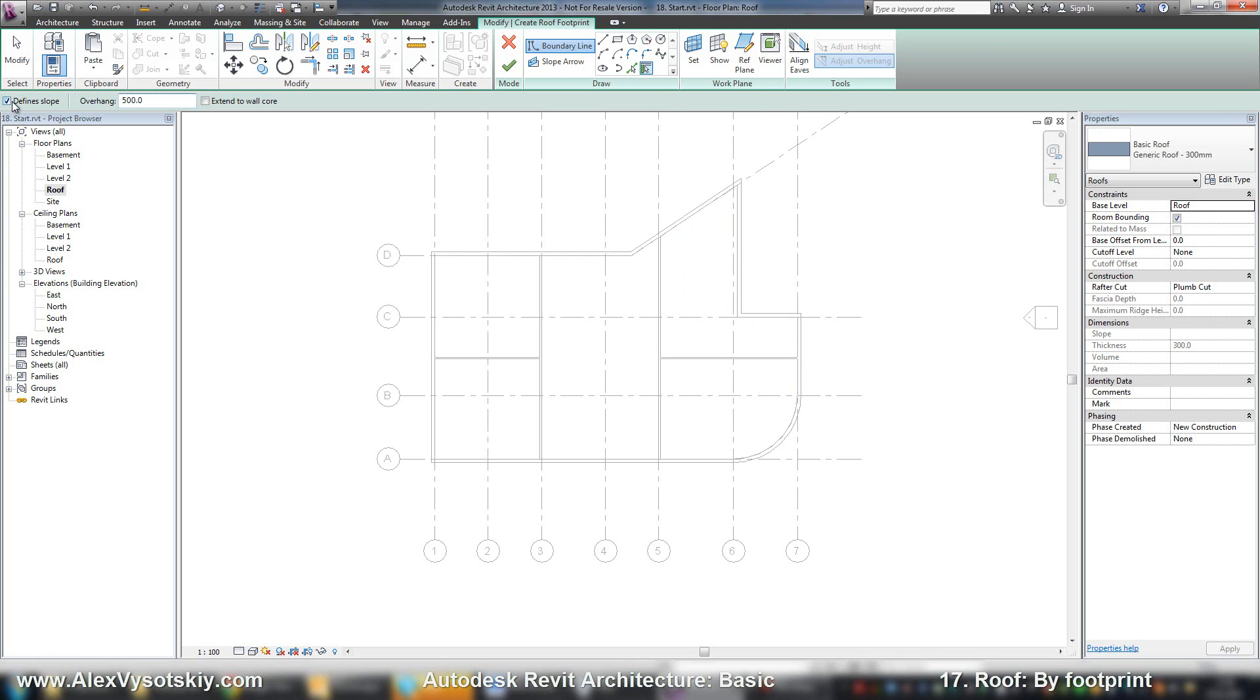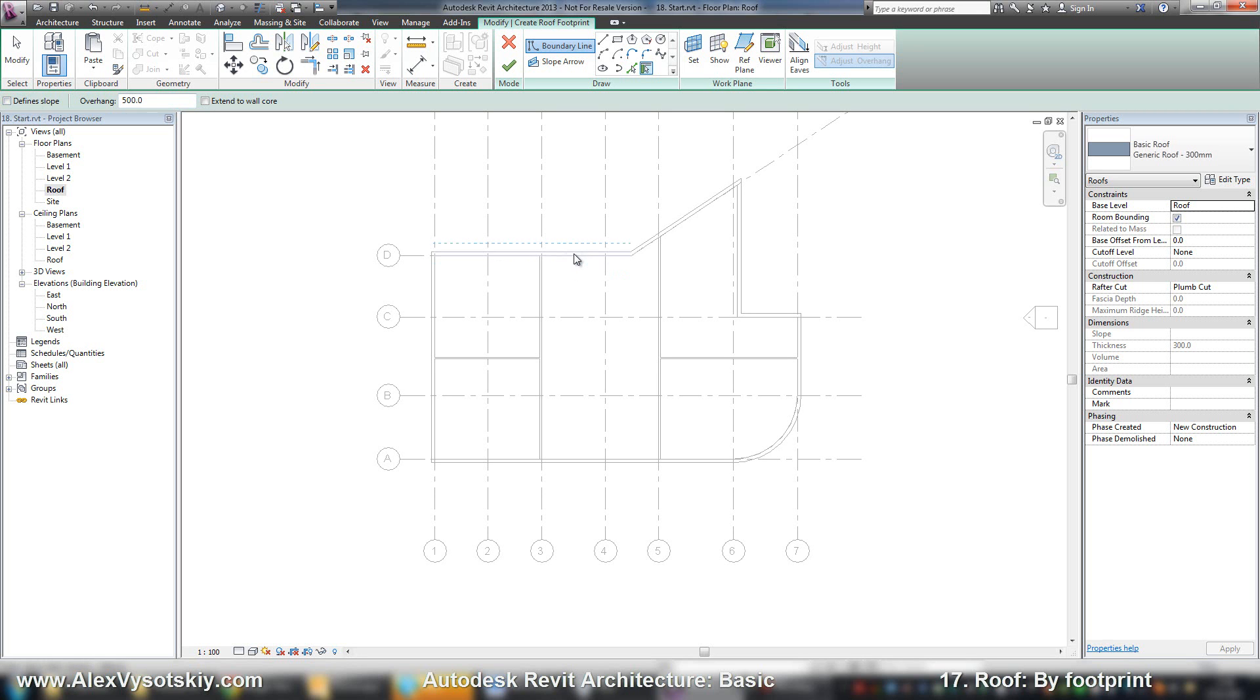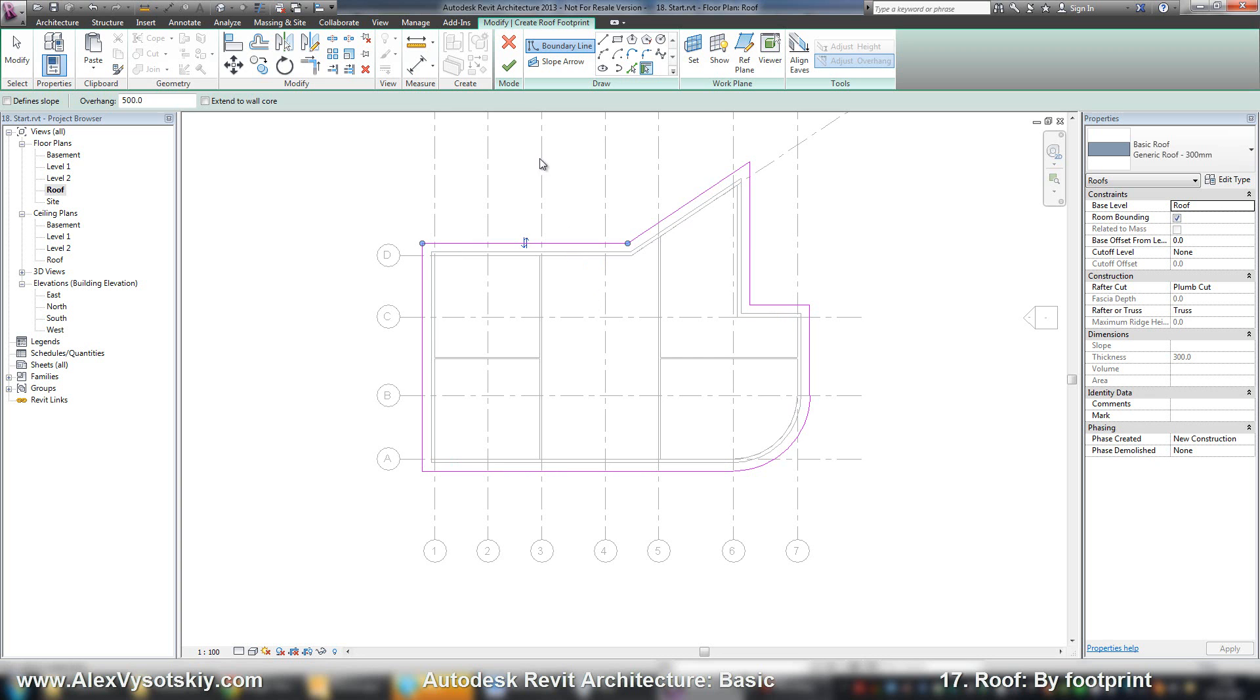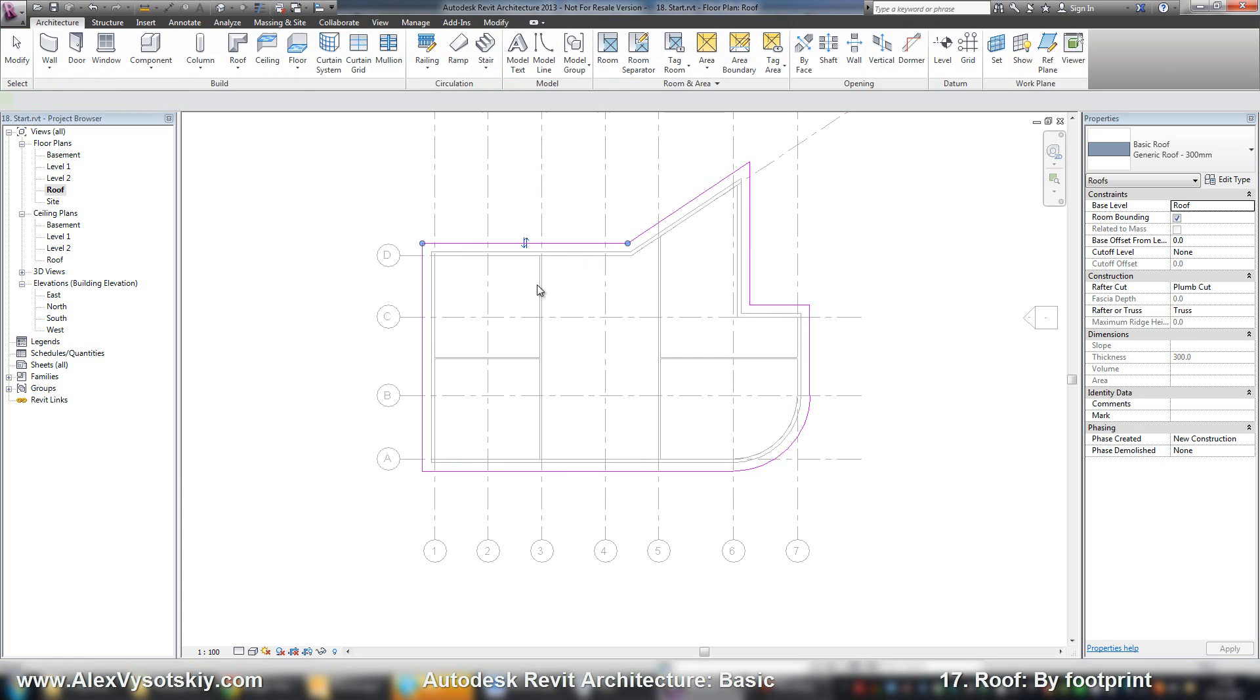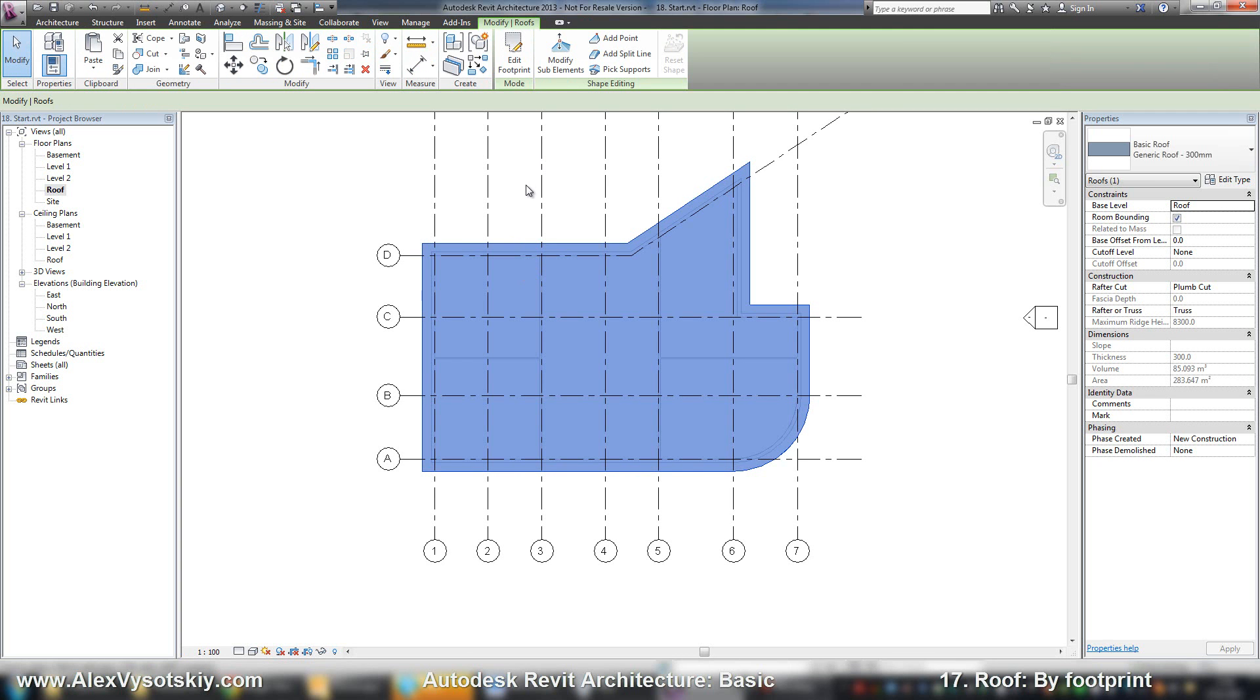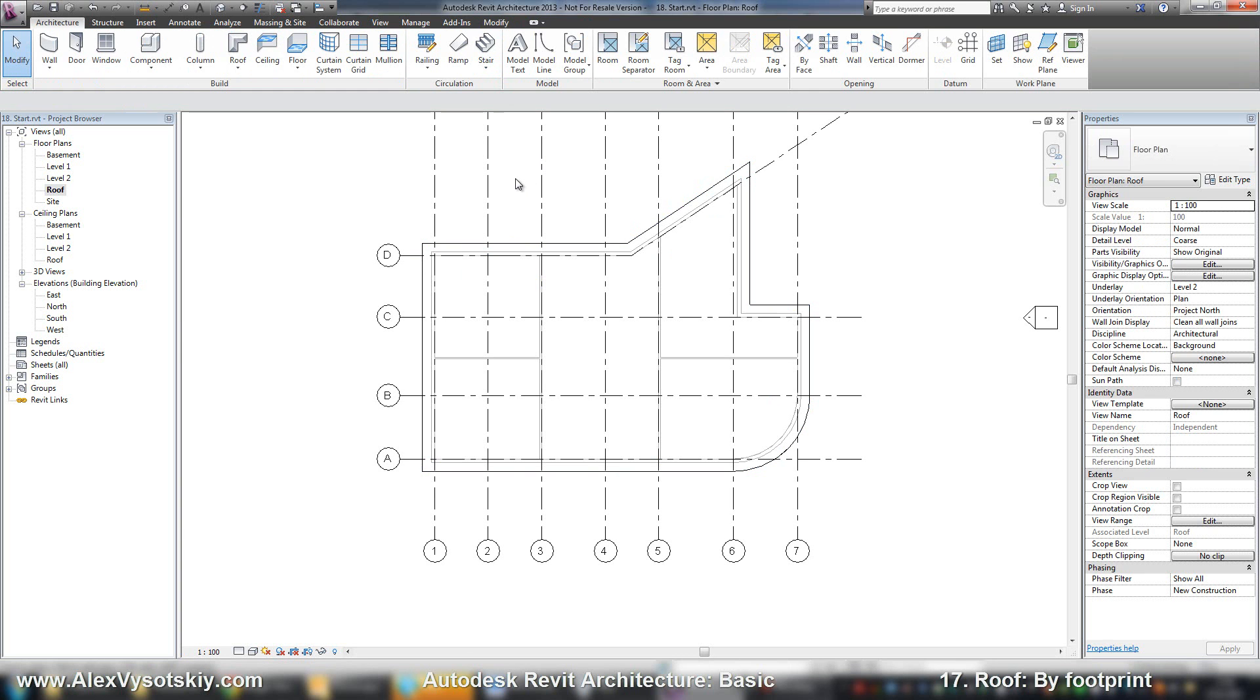If you need to create a slope on every edge, you need to check this box. Now I want to create a roof without a slope. I turn it off. And then I move your mouse over one wall. I'll press tab. And then click left button. Here it is. It's a sketch. Green button to finish.